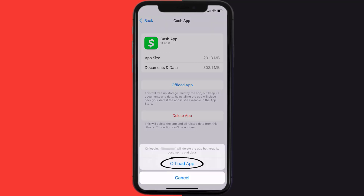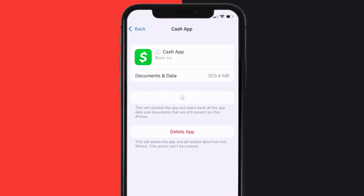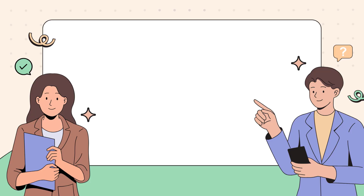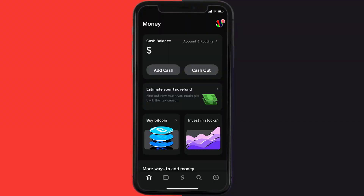Once you're on this screen, tap on Offload App and tap again to confirm. It'll take a bit for processing, and then a Reinstall button will show up. Simply tap on it to reinstall the app.